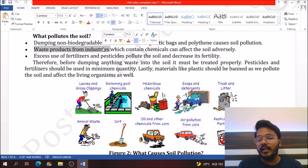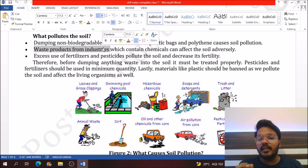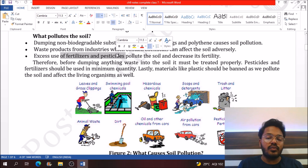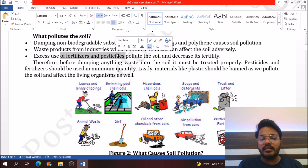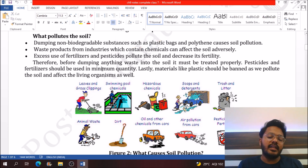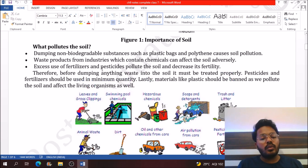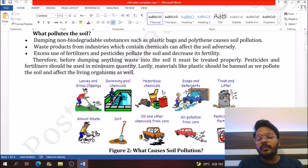Chemical waste products, when mixed into the soil, increase soil pollution. Waste directly coming from factories contains acid and base, which decreases soil fertility and increases soil pollution. The excess use of fertilizers and pesticides also leads to a decrease in soil fertility and increase in soil pollution.